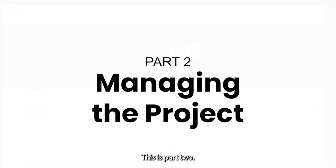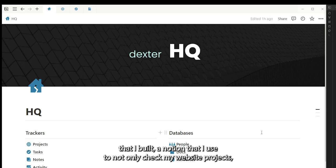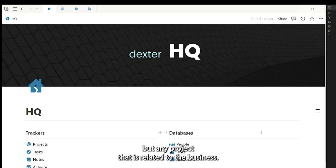This is part two where I'll show you how I manage the project. So I'd like to introduce you to Dexter. Dexter is a project management app that I built in Notion that I use to track not only my website projects but any project that is related to the business.